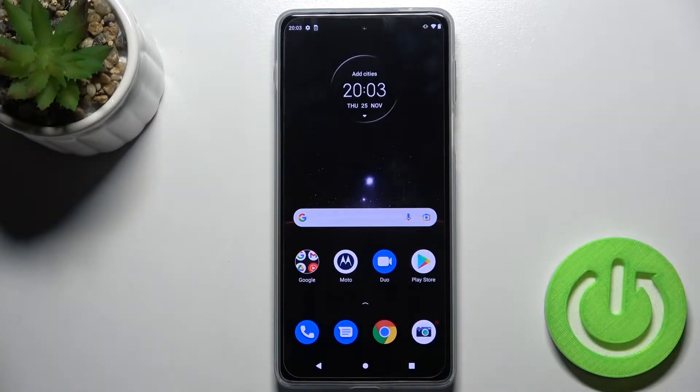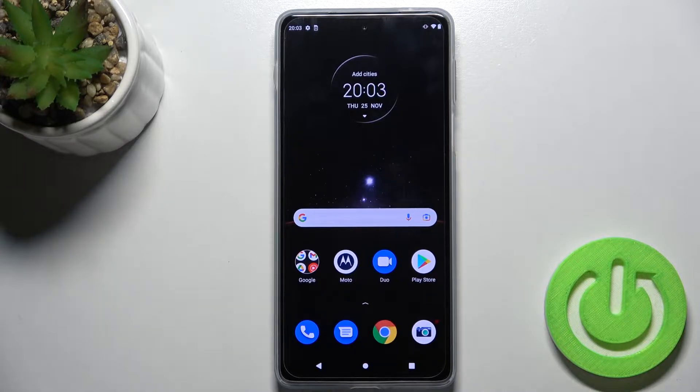Welcome. Today in front of me is the Motorola Moto H20 Pro, and I'll show you how to enable or disable the Google feeds on this device.